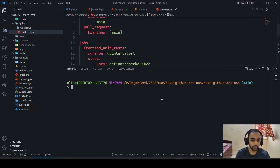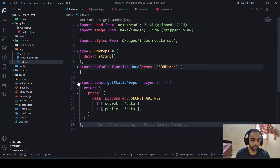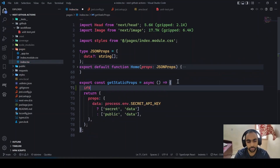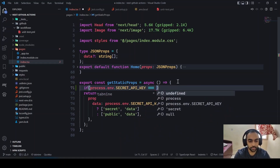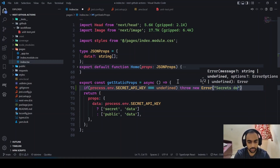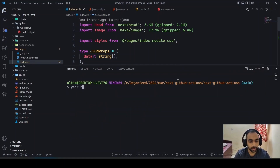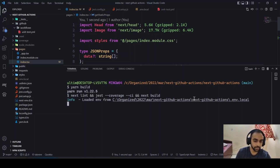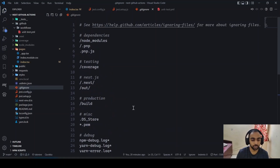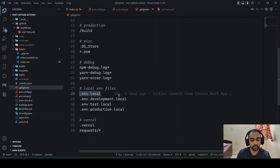Now let's demonstrate what happens with missing environment variables. In index.tsx, instead of using a ternary operator, if the secret API key is undefined I'll throw a new Error: 'secrets don't exist'. Running a build locally will succeed because Next.js loads the environment from '.env.local'. However, I've added '.env.local' to .gitignore because it contains sensitive confidential information that's not supposed to be shared — Next.js's default template already ignores it.